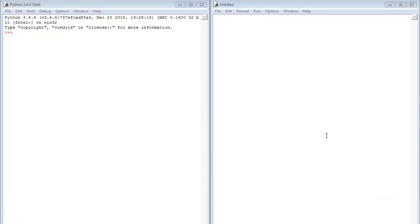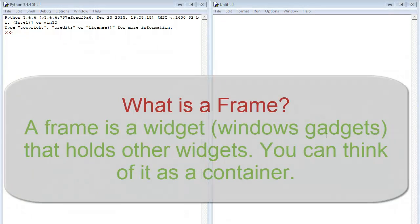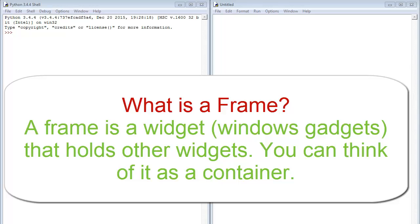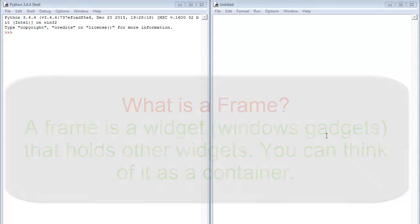The first question I would like to answer is what is a frame? Well simply put, a frame is a widget that holds other widgets. As we go on we will be working with widgets. Widget stands for Windows Gadget. So we will be working with a lot of this like combo boxes, entry, buttons and all. Now the frame is like a container that holds all these other widgets.